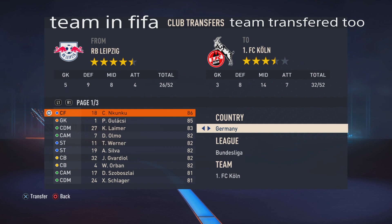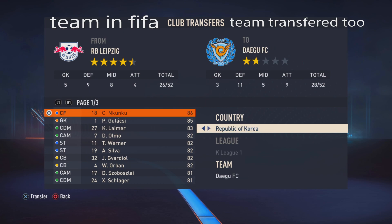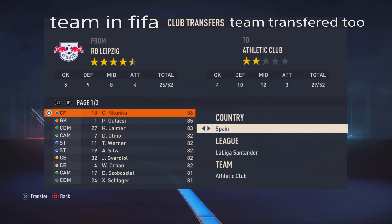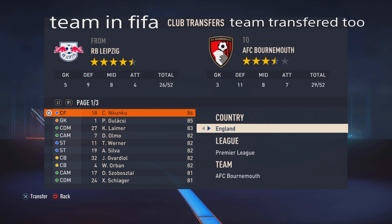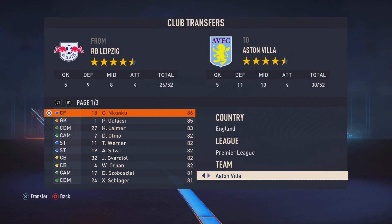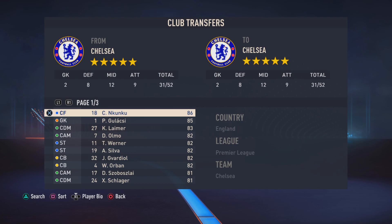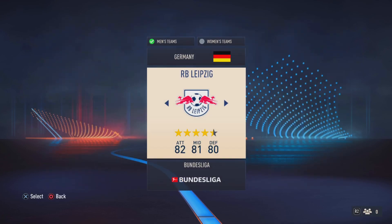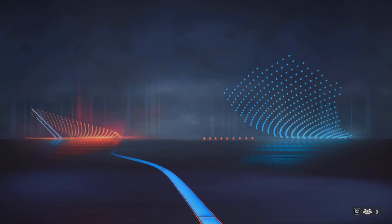Then you put them into what they just got transferred to. So for Nkunku, go to England, then Premier League, then straight to Chelsea — and boom, he's on Chelsea now.